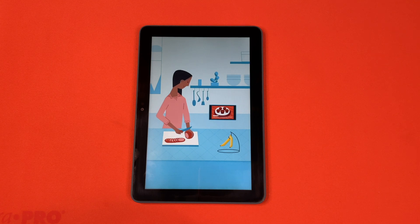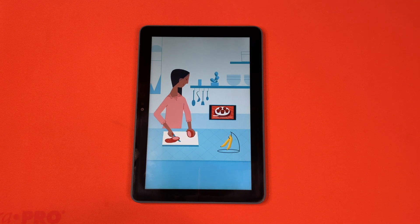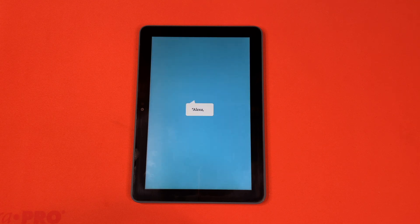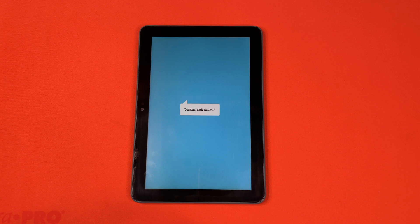Make hands-free video calls to friends and family. Alexa, call mom. Calling mom.